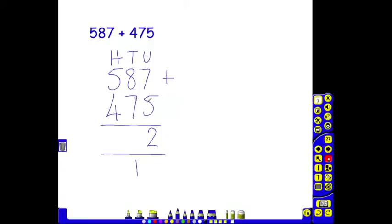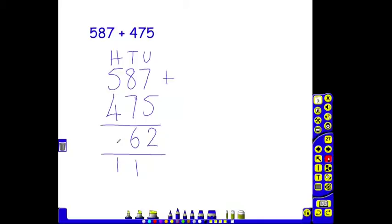8 add 7 tens are 15 tens. Add the extra 10 we have down here is 16 tens. The 6 goes here but the 1 needs to be carried again underneath our hundreds answer column because we haven't yet added up these two digits.